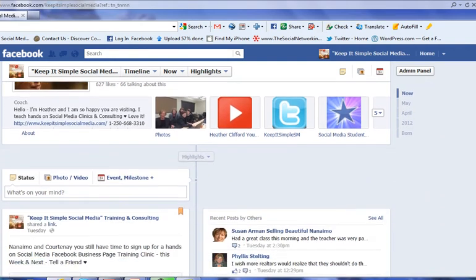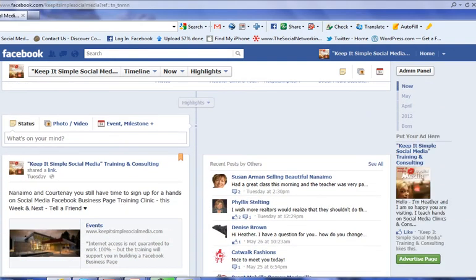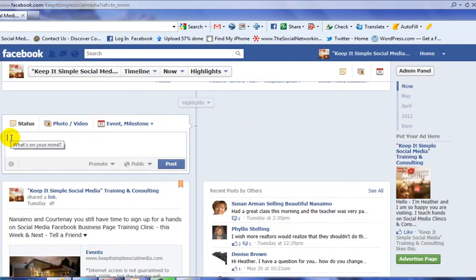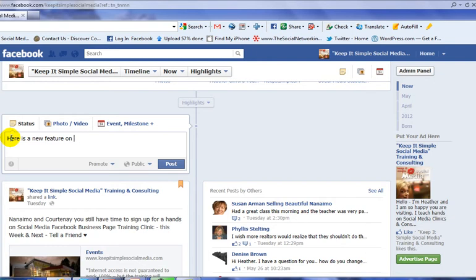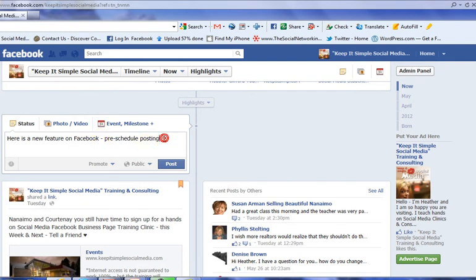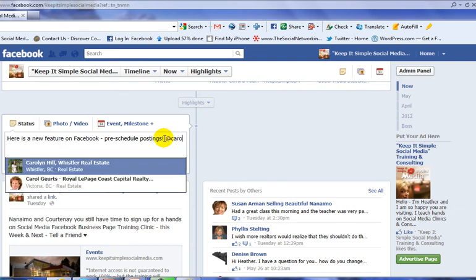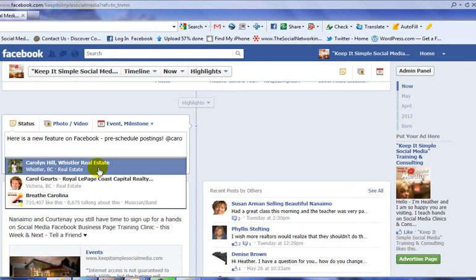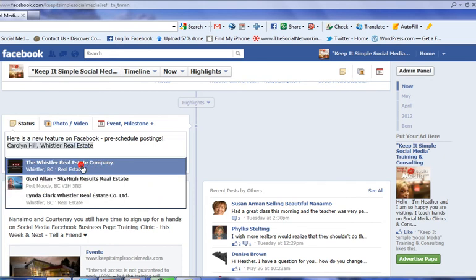So let's scroll down the page and quickly write what's on our mind. Here is a new feature on Facebook - pre-schedule posting. This is for Carolyn, so let's ask Carolyn so she gets the message.